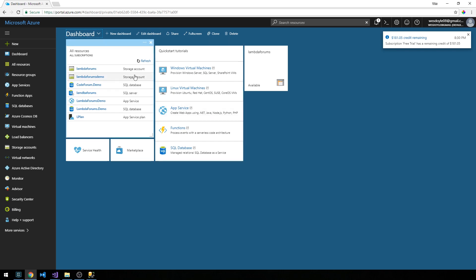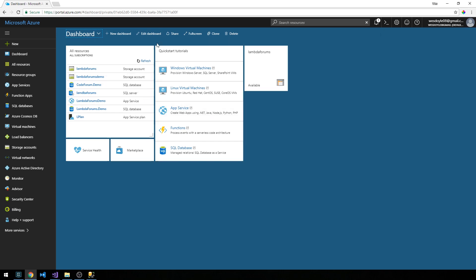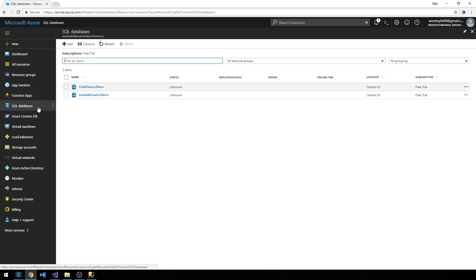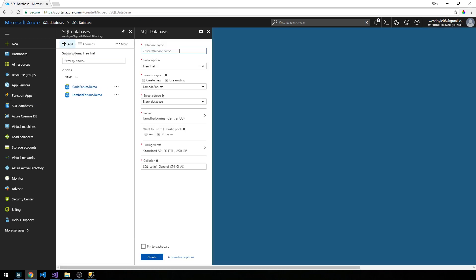You can see that I've set up a SQL server and database instance in the past here for the demo application. But let's go ahead and set up a brand new one for the application that we've been working on. So what we're going to do is select SQL databases from the left side, and we're going to go ahead and add a new one.